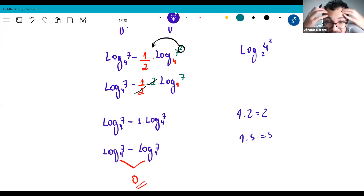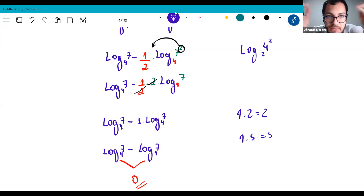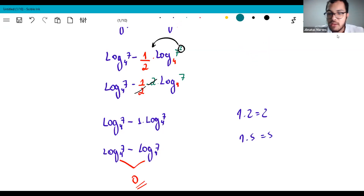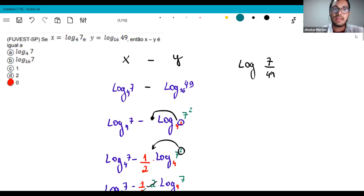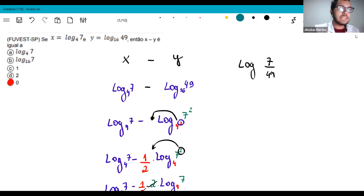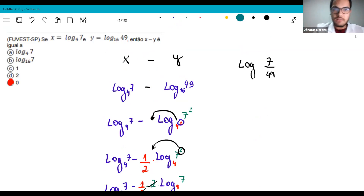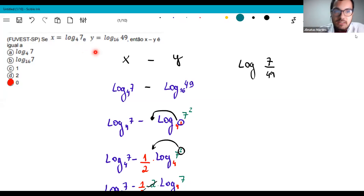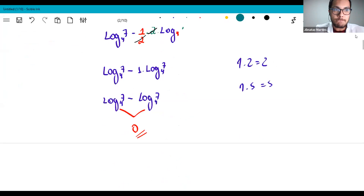Spend about an hour a day on the simpler exercises first, then move to vestibular exercises, and finally to contextualized word problems. That's the progression. Start with 'solve' and 'calculate' type exercises — like in our textbook — then gradually increase difficulty. Fix the properties in your head, then try the vestibular exercises, then the word problems.